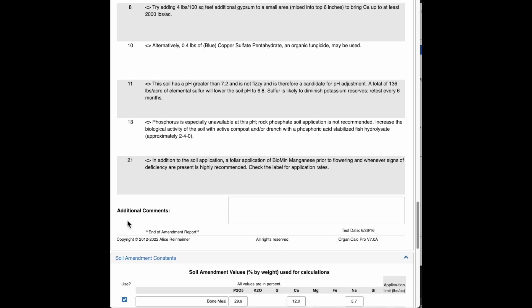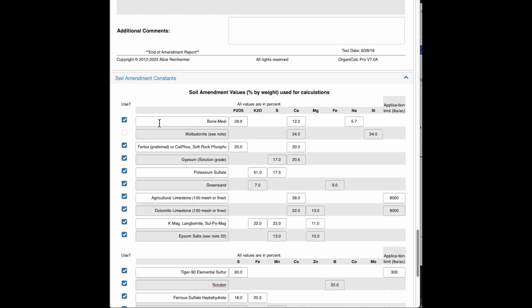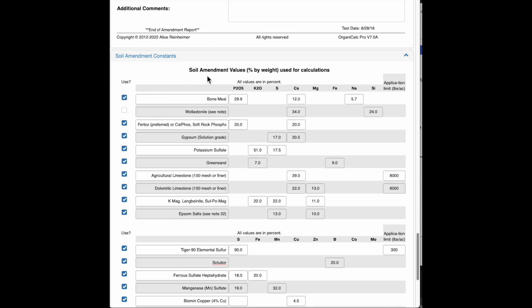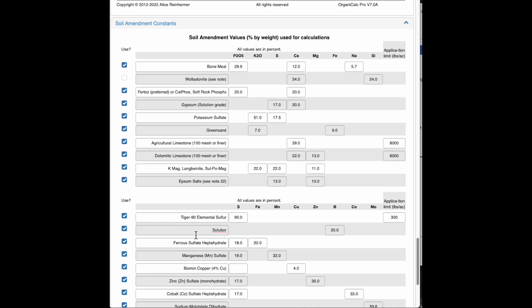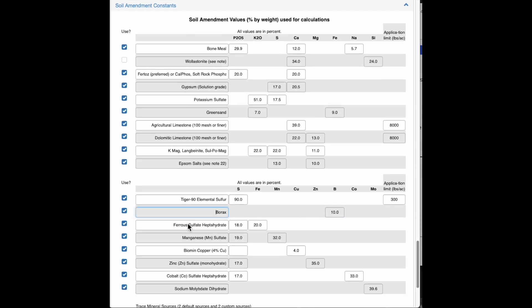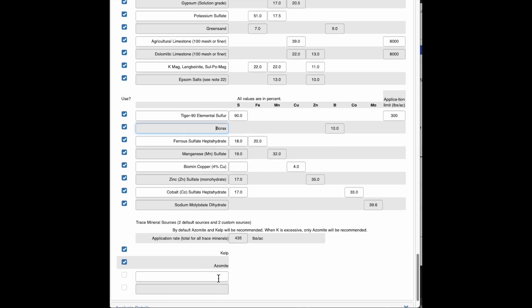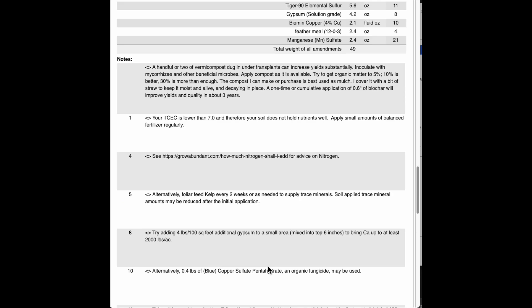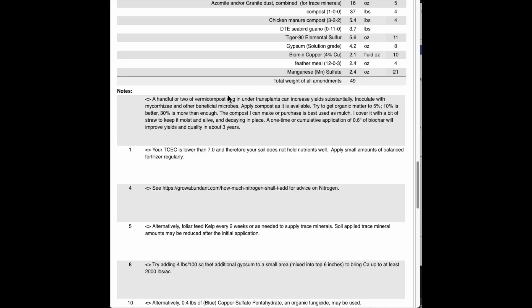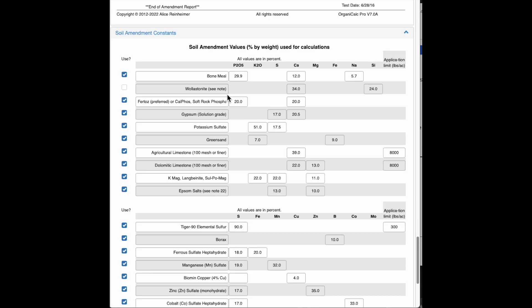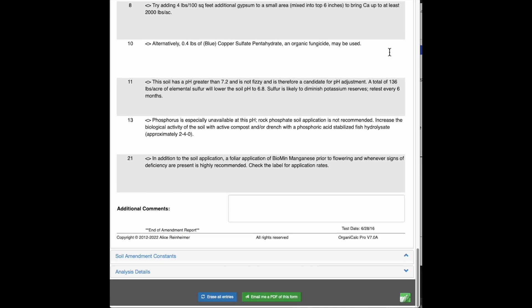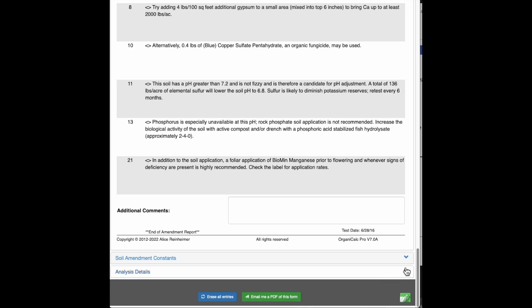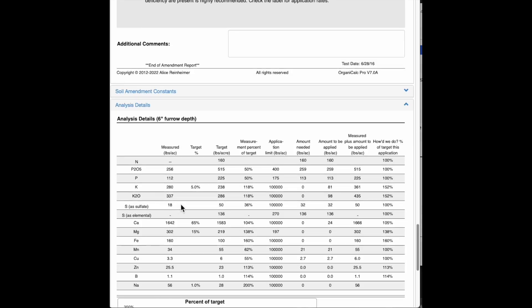Under soil amendment constants, this is where the mineral amendments live. And their constants, their percent by weight, that are used in the calculations. So, for example, we're using solubor. This is actually a little bit different than the default. But for boron, we're using solubor. So if I would rather this was borax, then I happen to know that's 10% boron, just change that right there. And if I also wanted to add, say, how about some granite dust, just to say that we've done that. And we'll put that on here and we see that now we're recommending granite dust combined. That's part of the trace mineral recommendations. So that's all good. Hide that now.